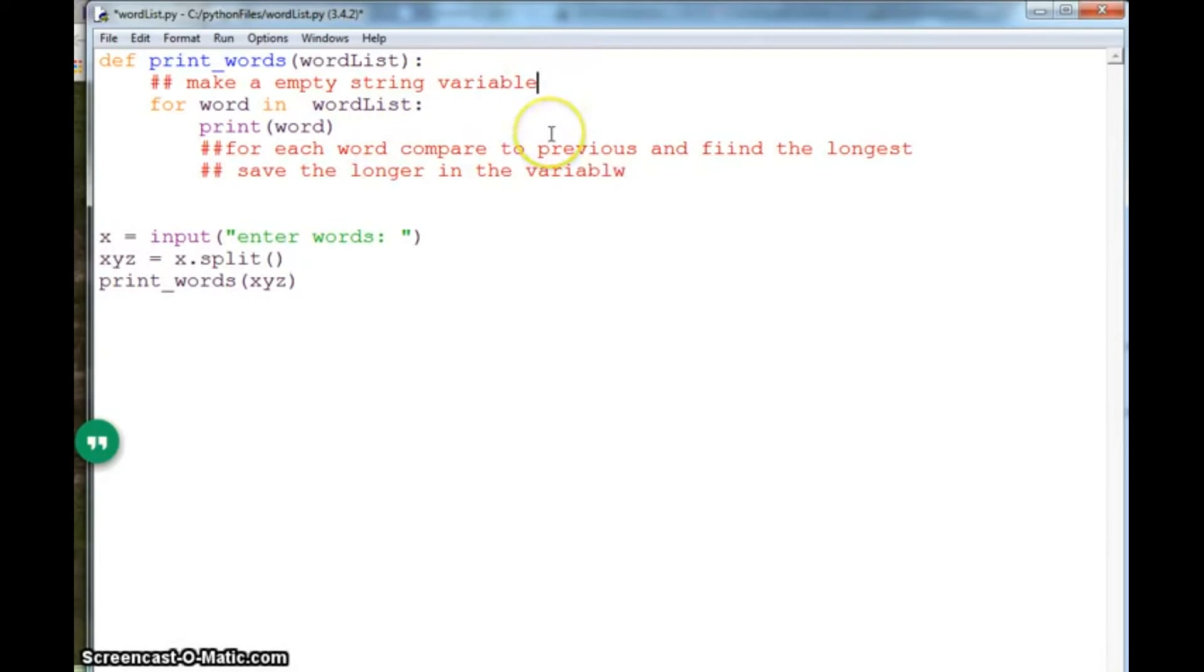So I have this variable. So I'll make a variable and I can call it longest_word.